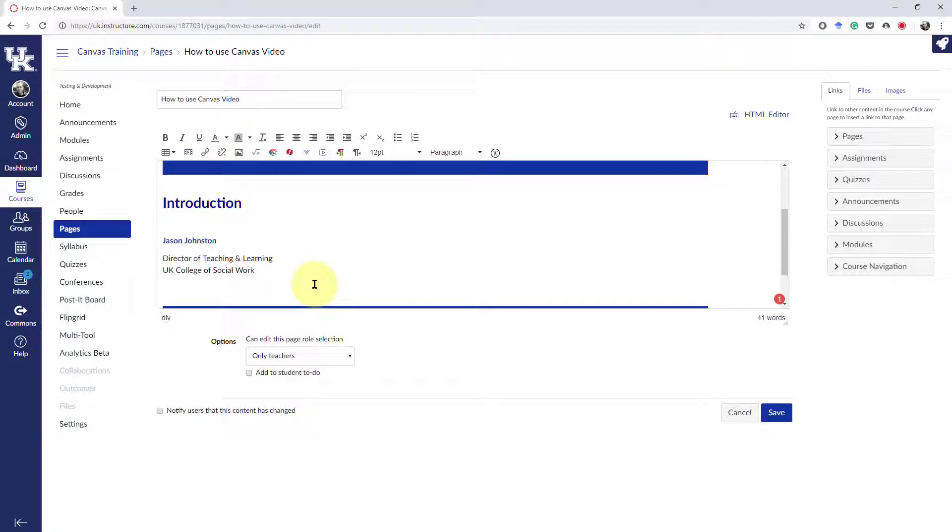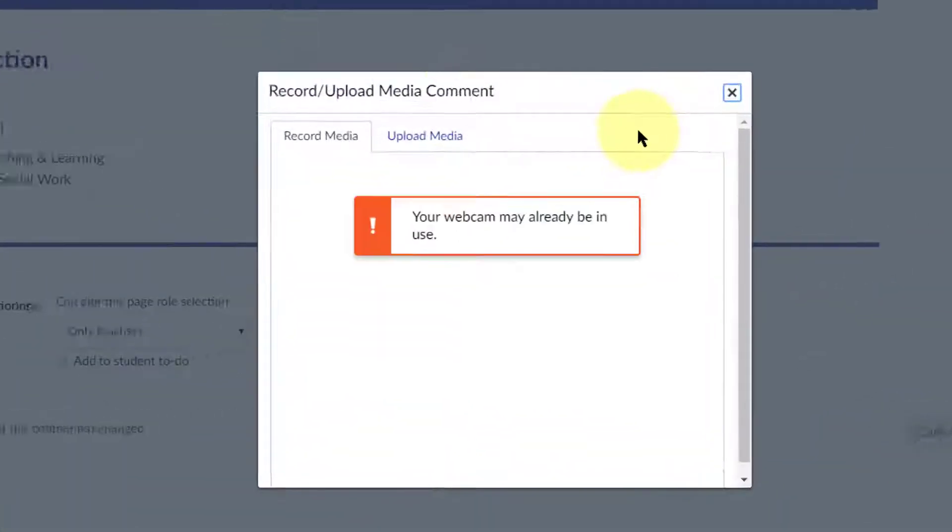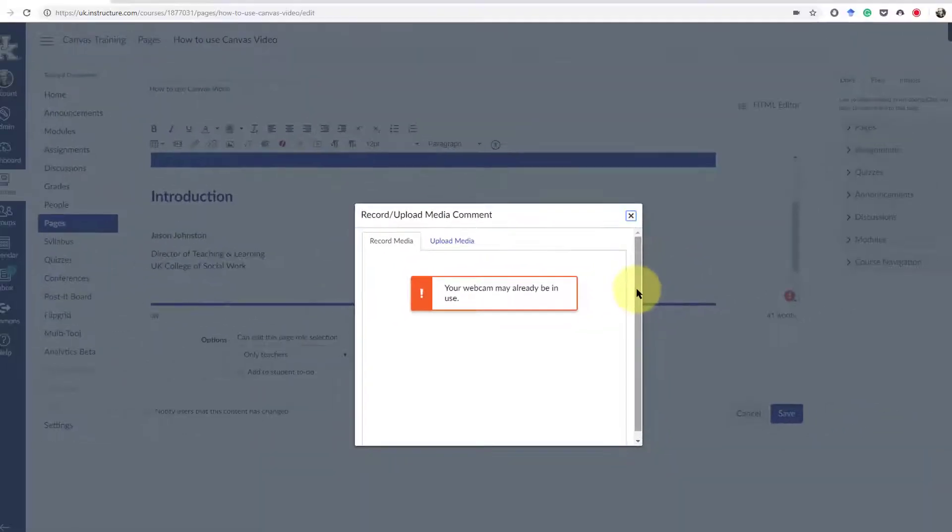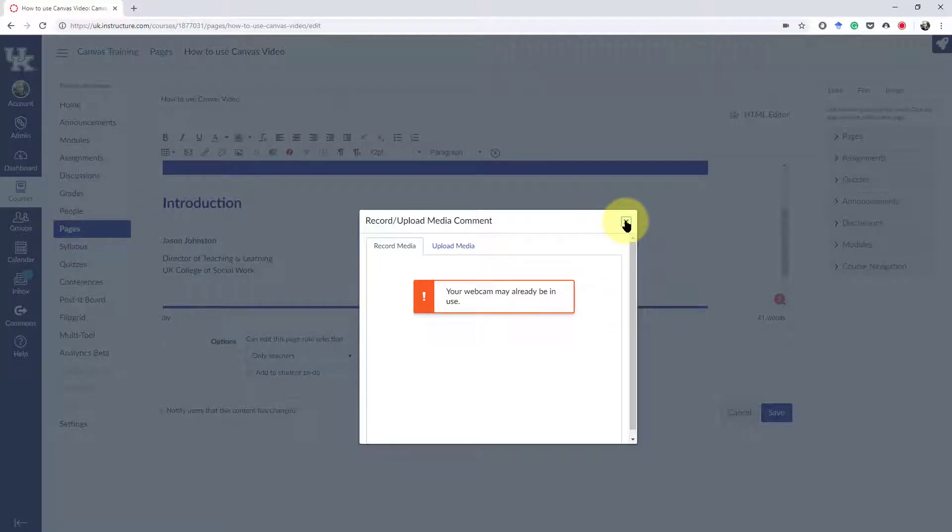One other problem I have run into if you have multiple microphones or cameras set up on your system—sometimes you'll get an error. Let me show you how to fix that. I'm using Chrome and sometimes if I hit this button, I will get this error that my webcam may already be in use. What it was for me, actually not the webcam, it was my microphone. But let me show you where to fix that.